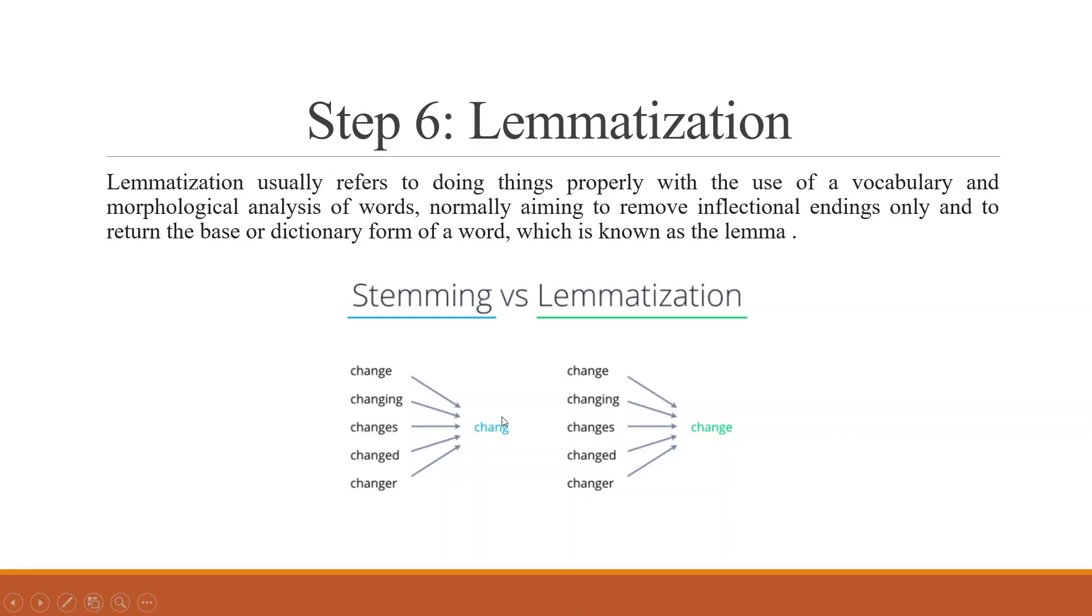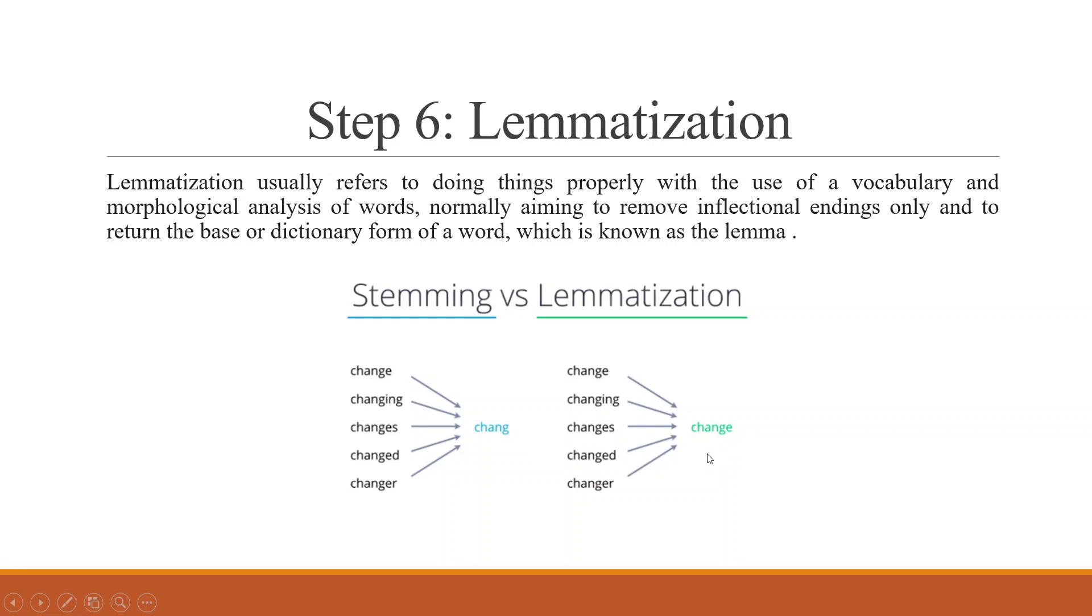It will find out what is common in all these words and reduce it to 'cheng'. This word does not have any meaning. C-H-E-N-G does not have any dictionary meaning. But lemmatization will work intelligently. Even after reducing the word, it will try to find out the nearest word according to the dictionary and therefore it will convert all of them to 'change'. Lemmatization is a much better process in comparison to stemming the words.